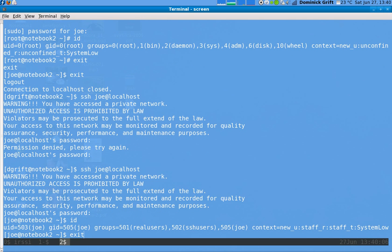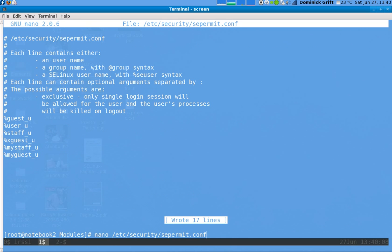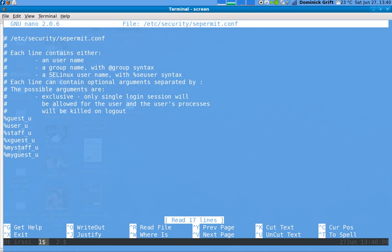I'll exit, go back and re-add it so that when the system is in permissive mode, new UU as a Linux user is not able to log in.